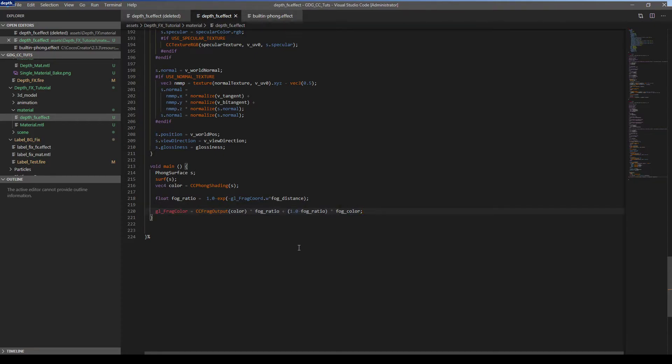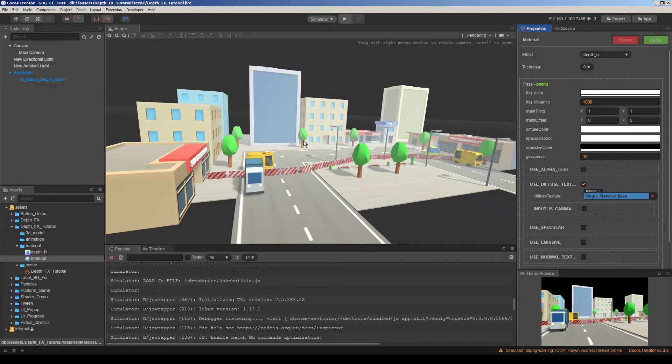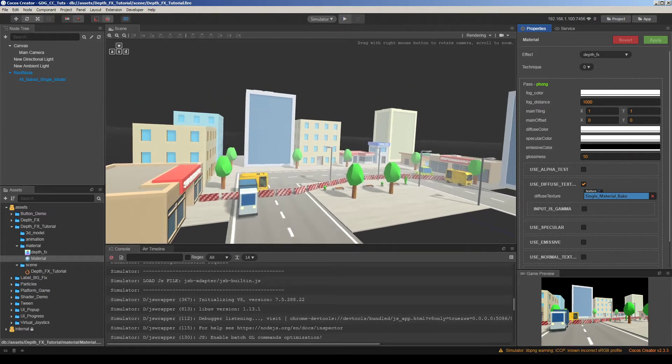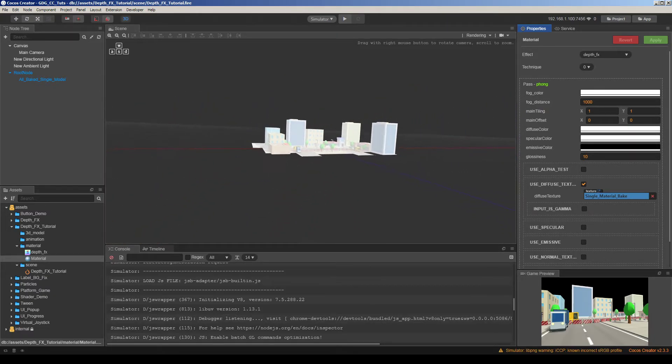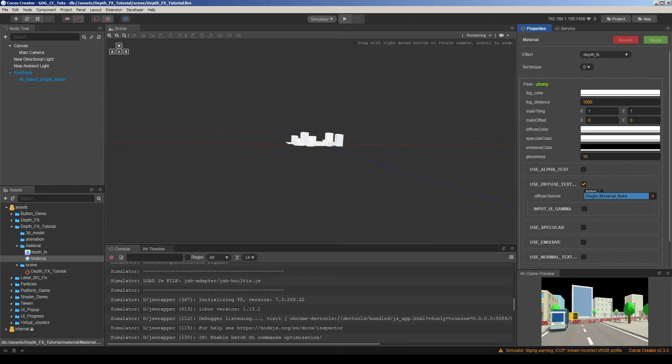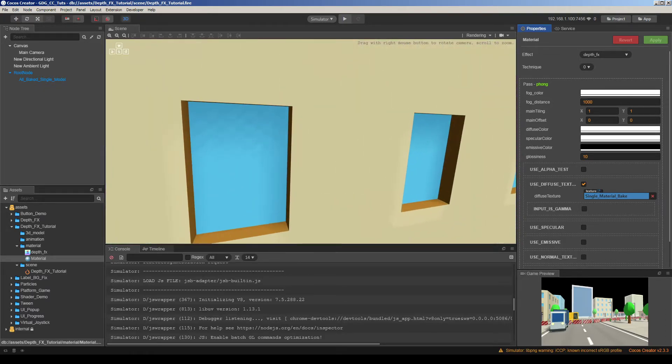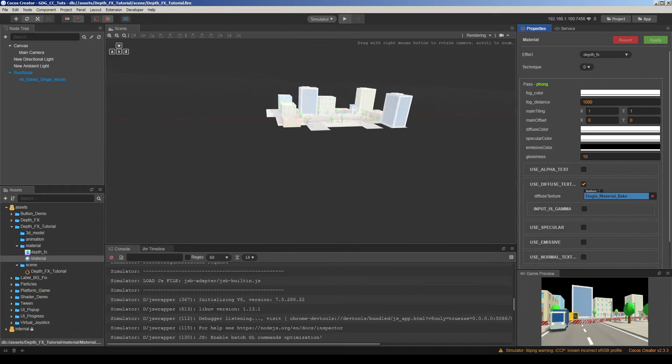Okay I save it and go to Cocos Creator. Immediately we can see the effect. Fog color is white so everything becomes white based on distance. For example if you go very far away everything will be full white. And get close it's normal color.